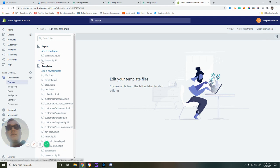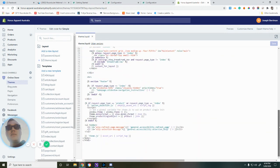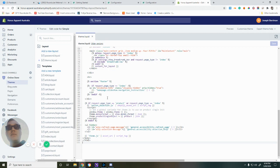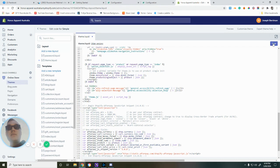We then want to look for theme.liquid, which is this one here. We simply want to scroll down to the very bottom of that, where it says line 111, and paste the code. Once we've done that, press Save.